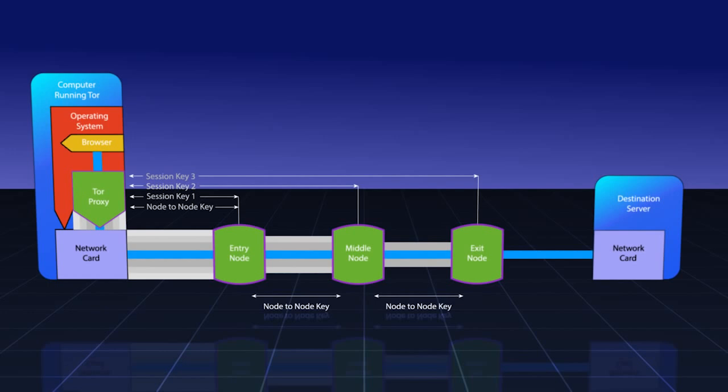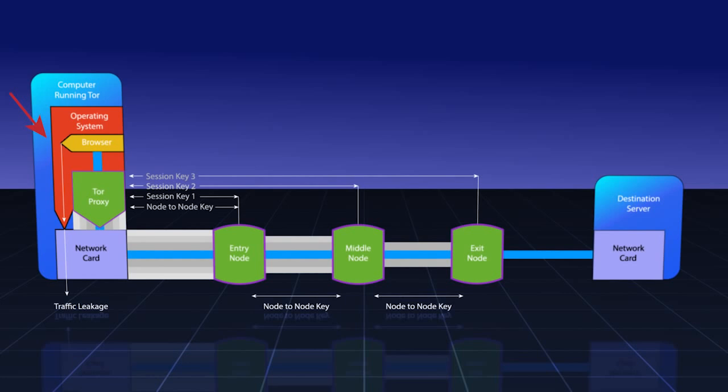A website that is very interested in trying to find out exactly who you are and where you are coming from could send your browser a request to load a specific kind of multimedia file or ask it to run java or flash. This will make your browser attempt to run an external application which may not be configured to use the Tor proxy. If this were to happen, it might cause your browser or operating system to bypass the Tor proxy and request this file over the regular old internet.